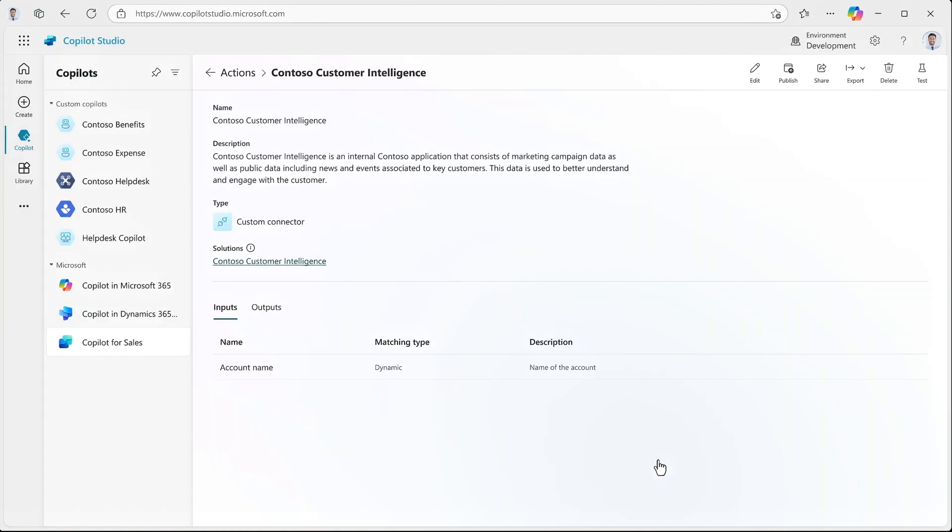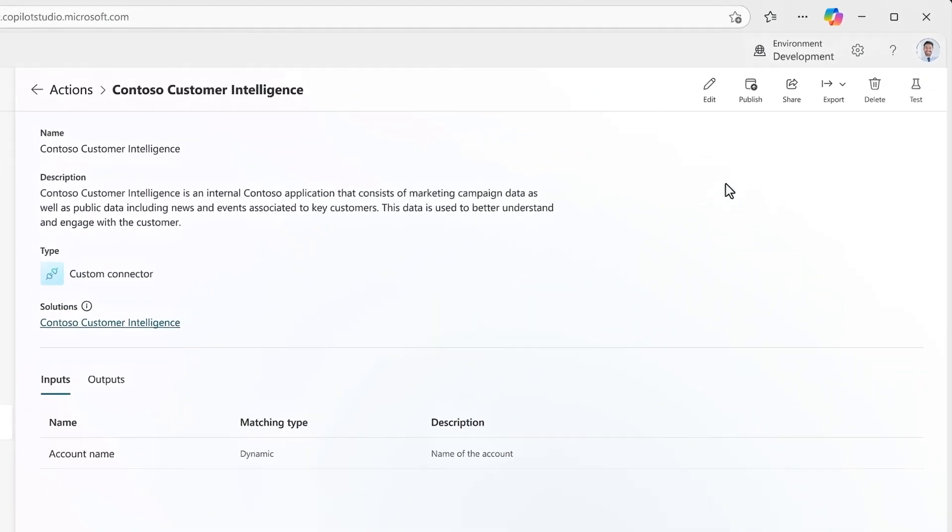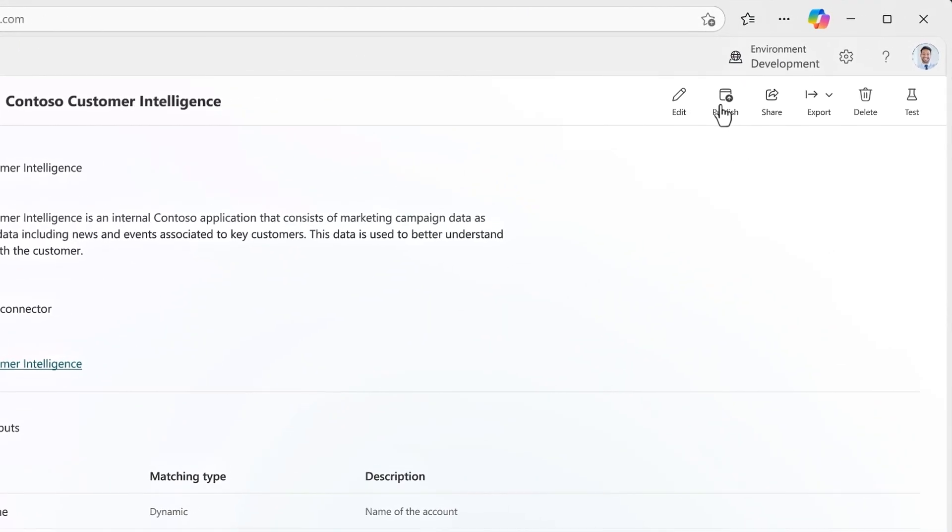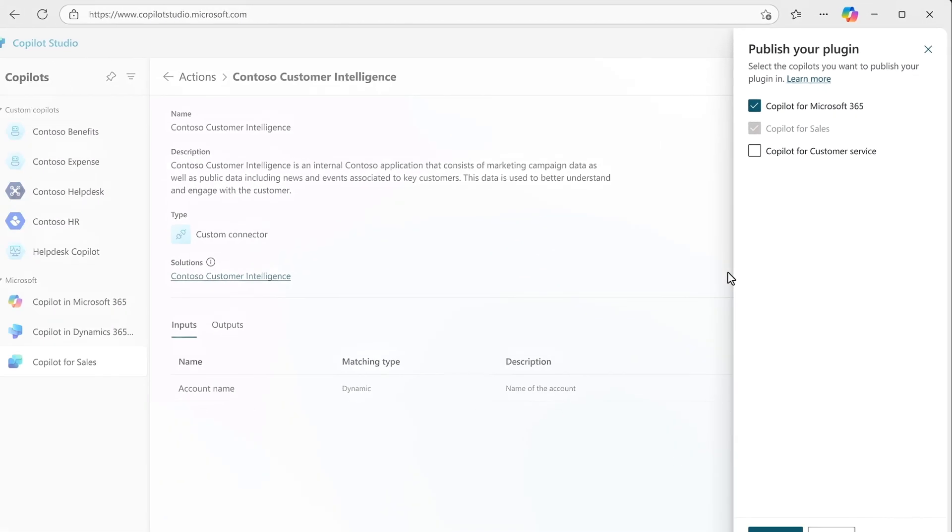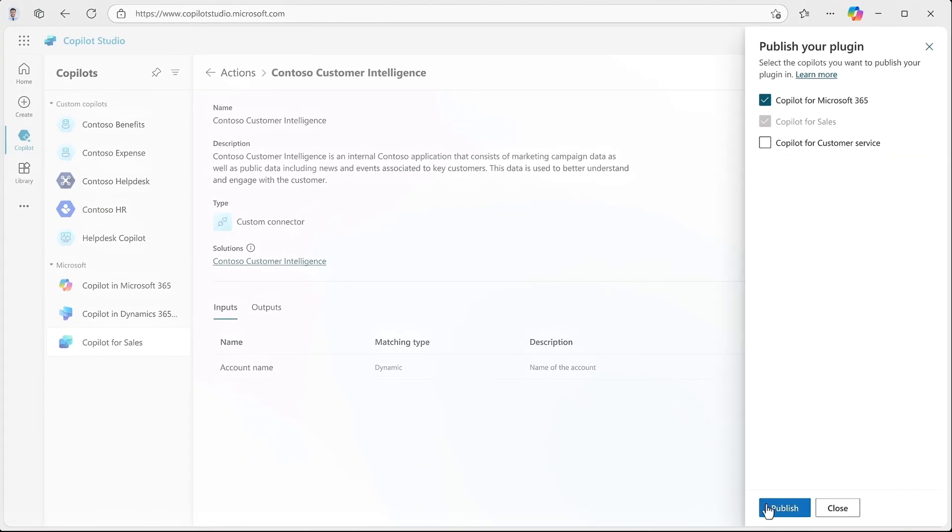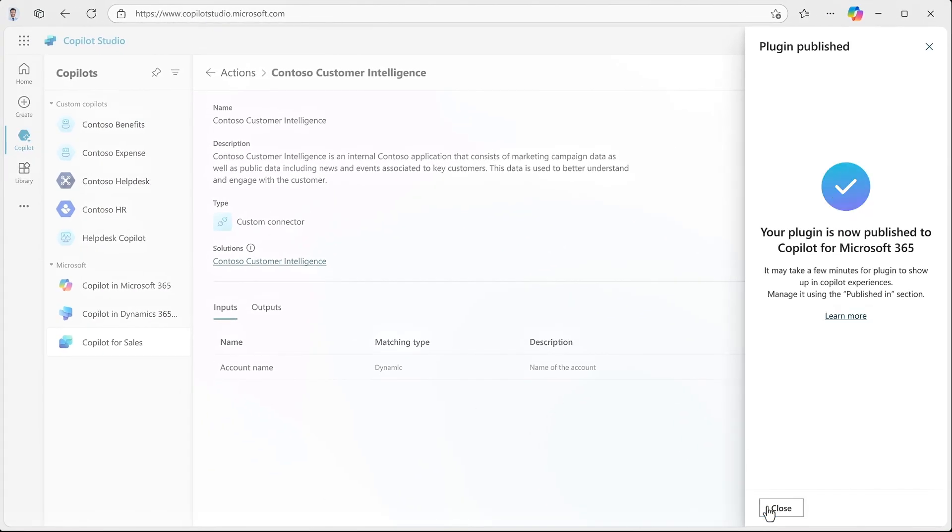So I just need to hit Skip and Publish and everything is published in Copilot for Sales. And there's one more thing to do to get it working in Copilot for Microsoft 365. From the new Actions tab, I'll hit Publish. And then I'll choose Copilot for Microsoft 365. And from there, I can publish it so that it's available in both Copilot experiences.